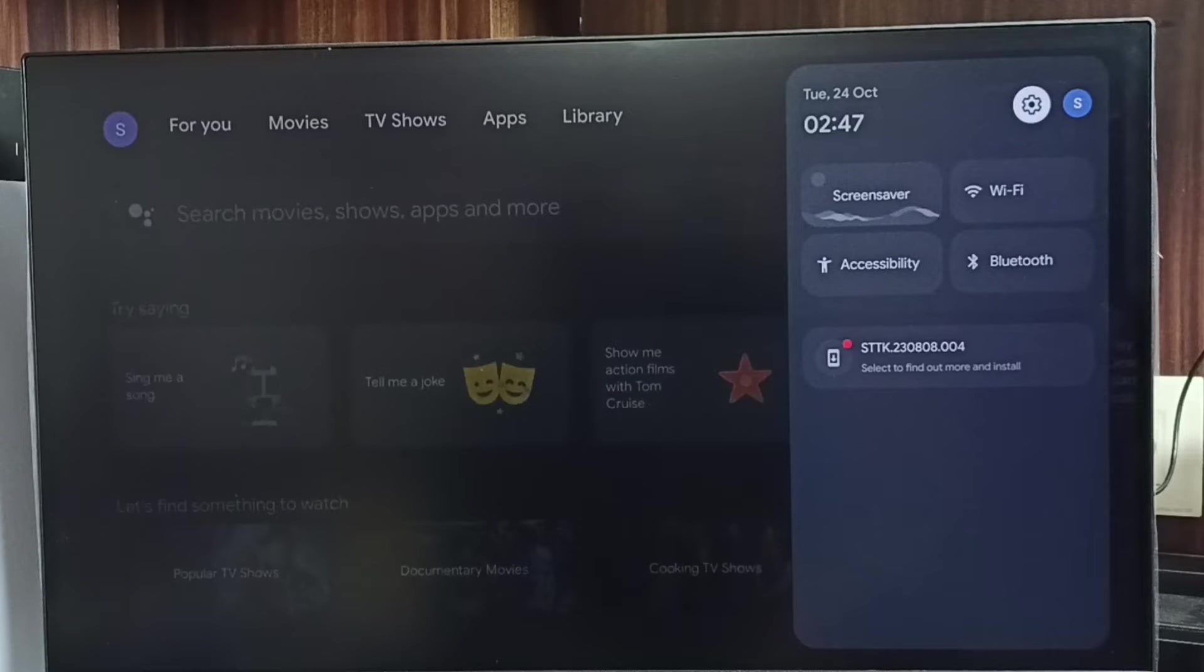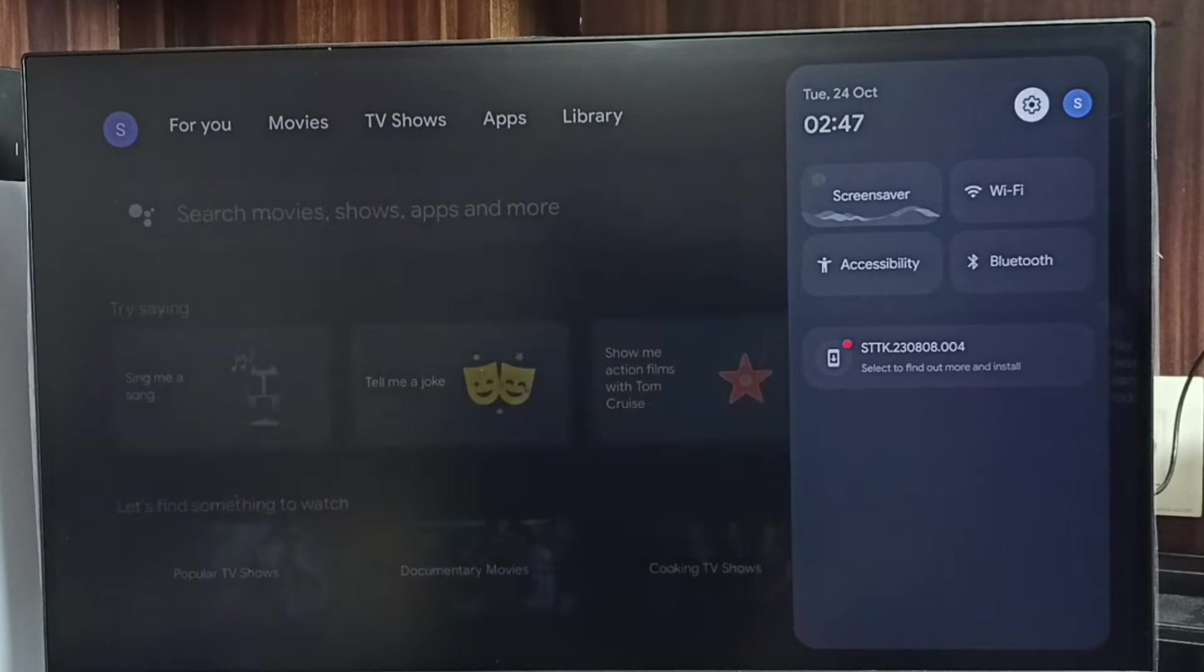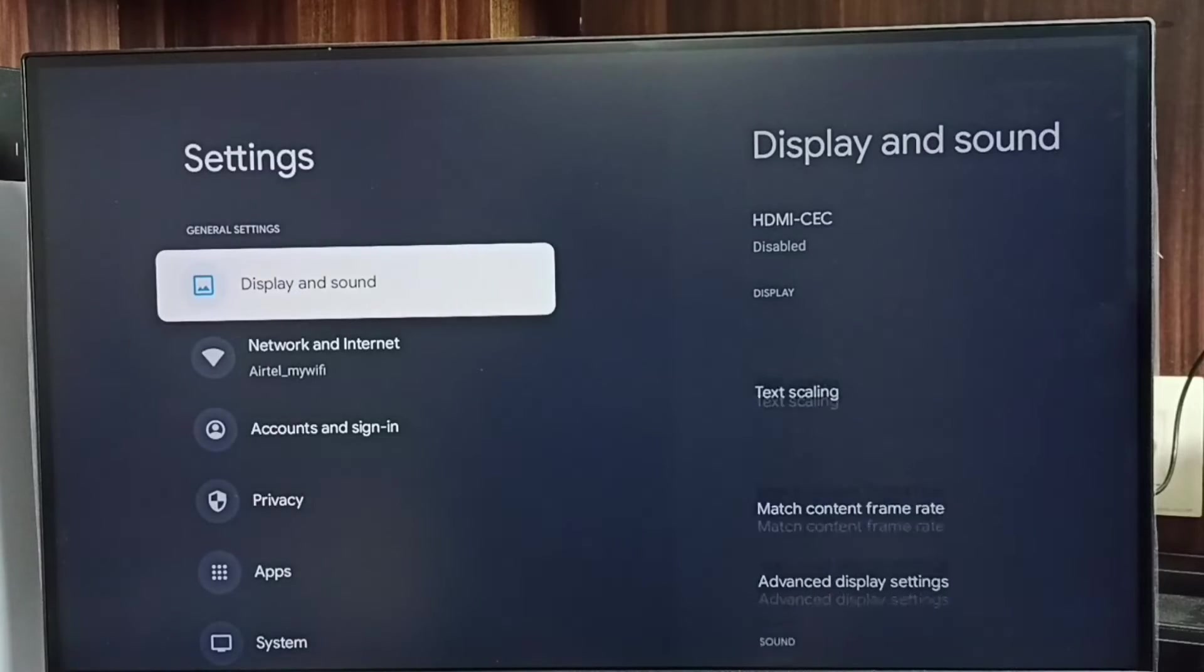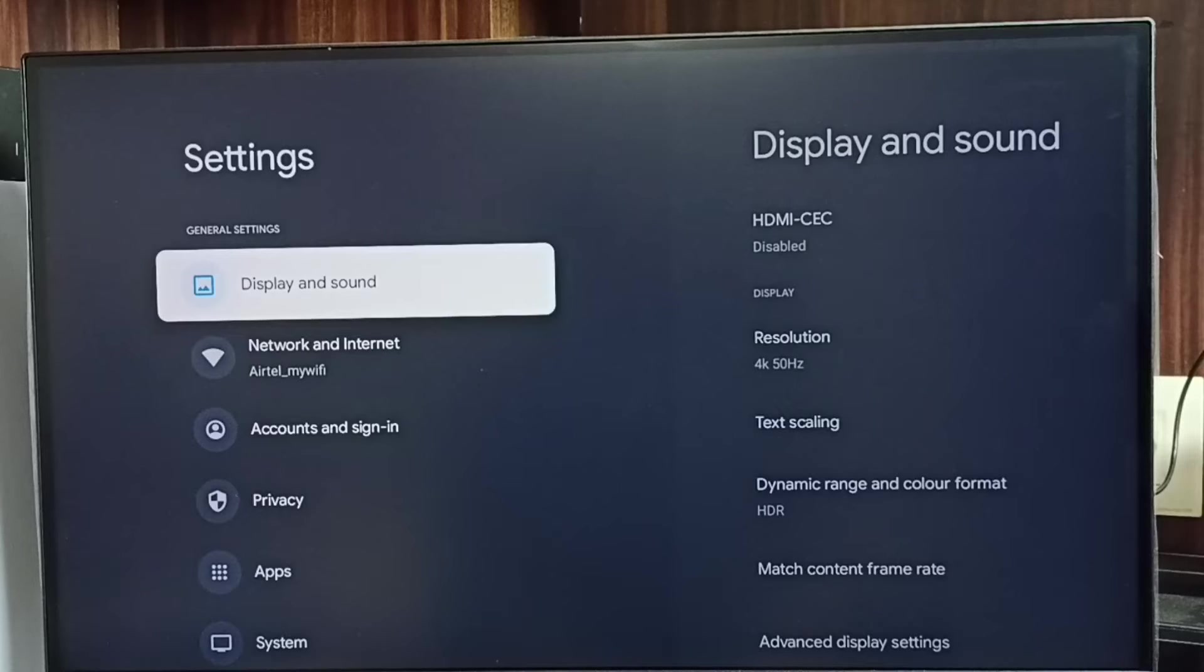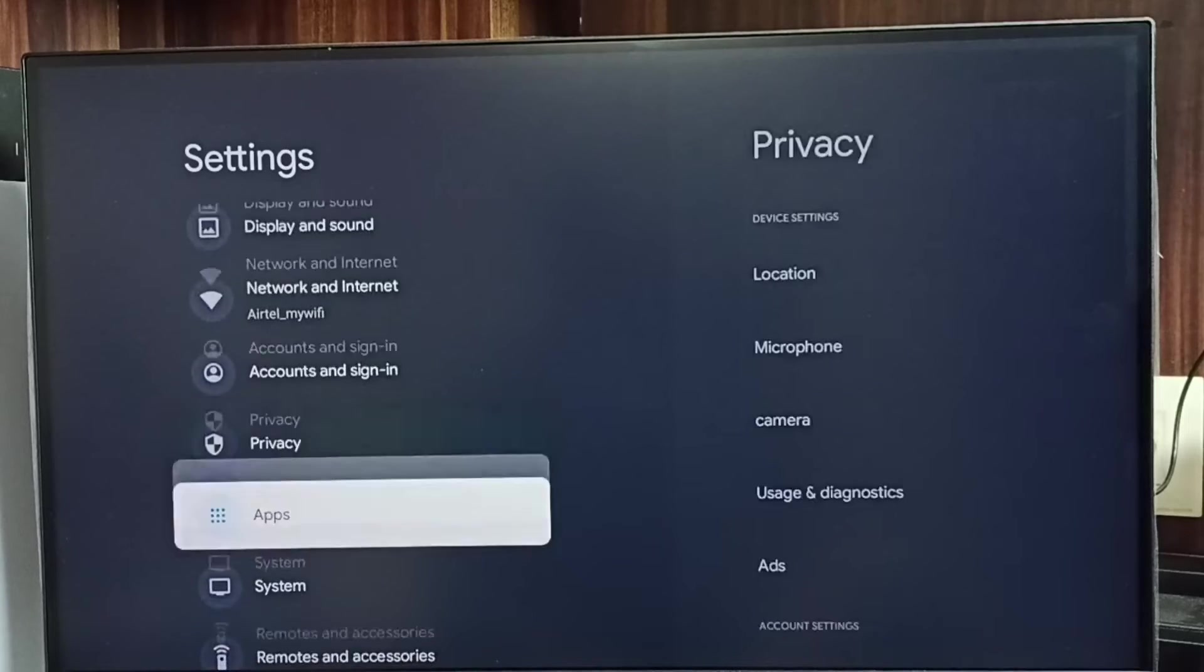Select the Settings icon, then go to System.